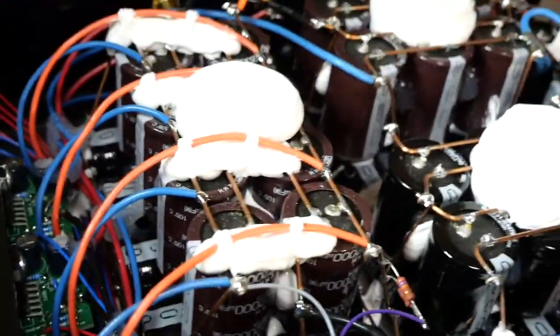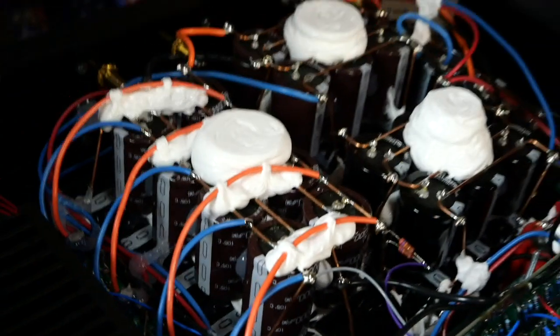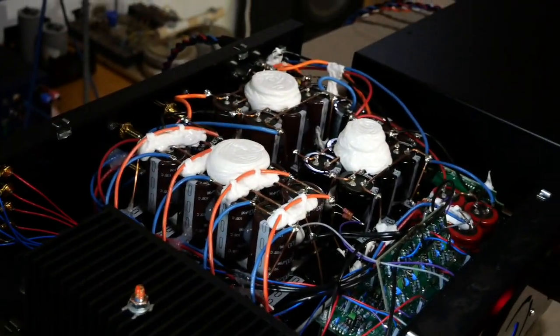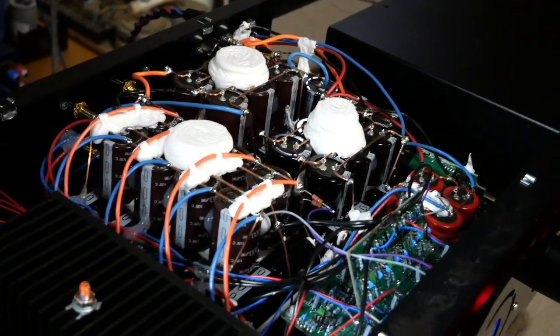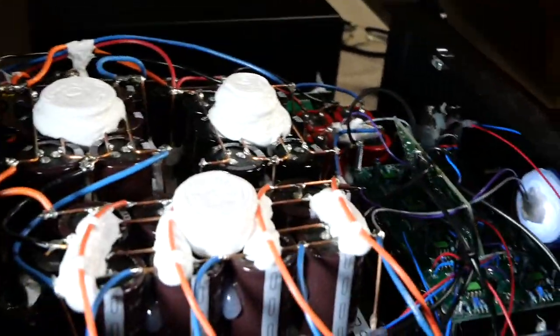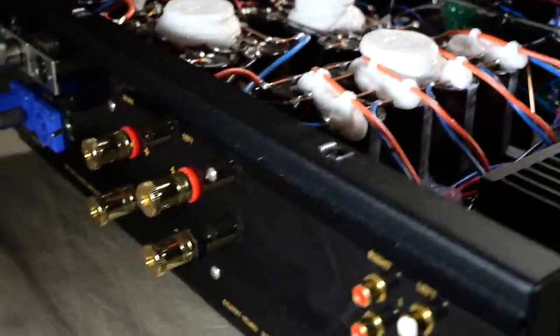When you actually mass produce this it will cost something, but I am doing it one at a time. When I am doing it one at a time I take my time, do it right. You will not get this kind of build from a mass production.